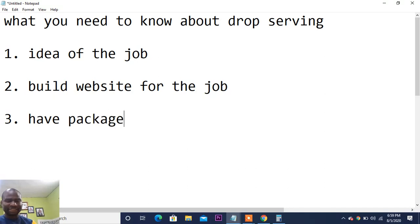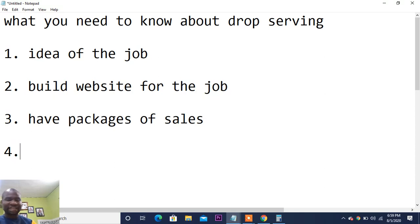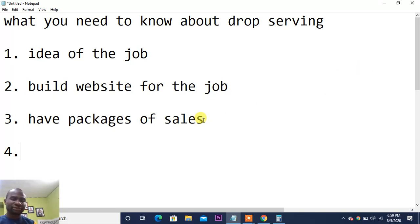Number three: have packages of sales. For example, digital marketing alone might cost one hundred dollars, but digital marketing plus book writing together is three hundred dollars. Bundling services into clear packages is what I mean by having sales packages.